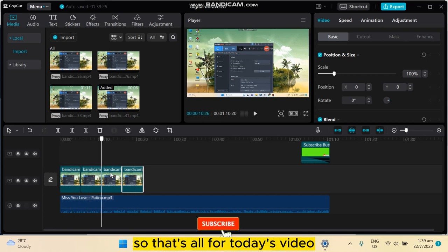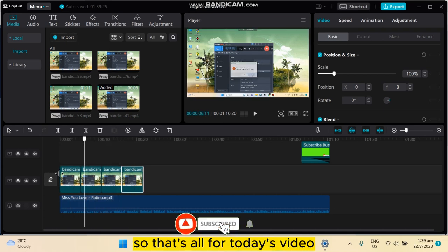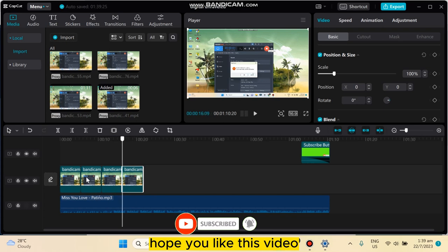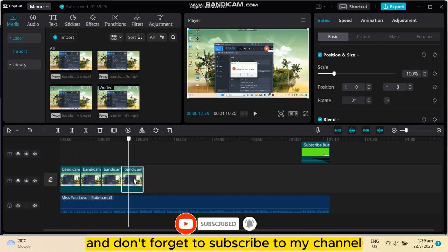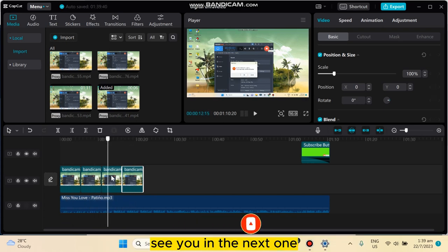So that's all for today's video. If this tutorial helped you, like this video and don't forget to subscribe to my channel. See you in the next one.